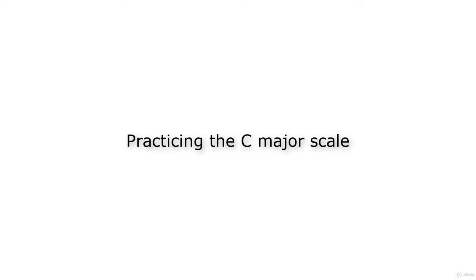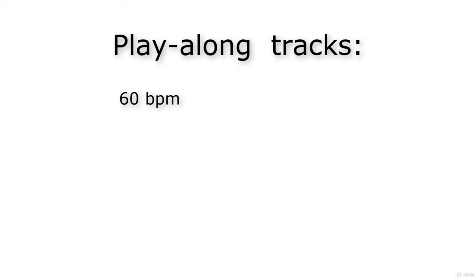In this lecture I will show you how to play the C major scale with the play-along track at 60 beats per minute, 90 beats per minute, and 120 beats per minute.